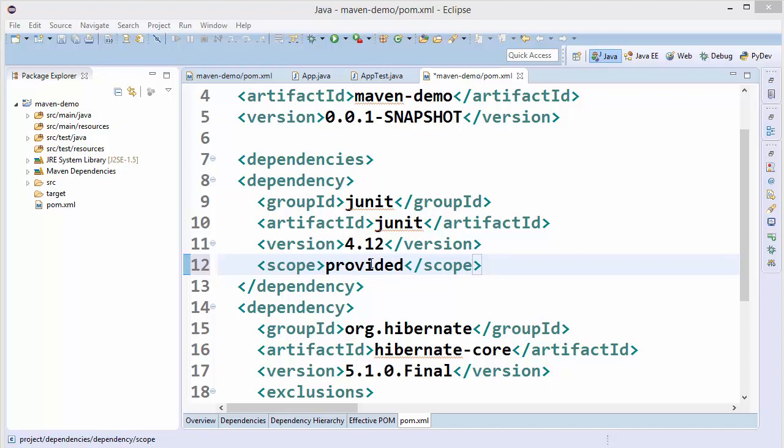Scopes like runtime and others are important when you want to create an API that has an interface and an implementation. When a developer builds an application, he wants to segregate his API into two segments — the interface and the implementation. This is done because if the developer wants to change the implementation at any time, he can do so without changing the interface, and vice versa.